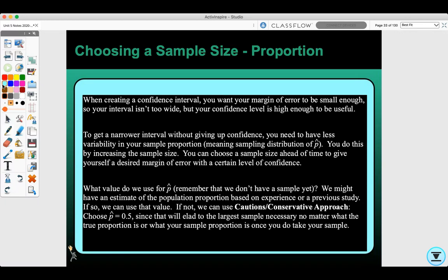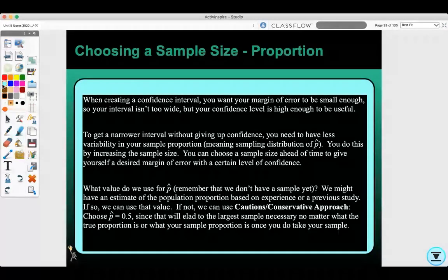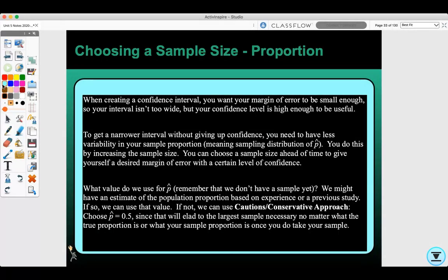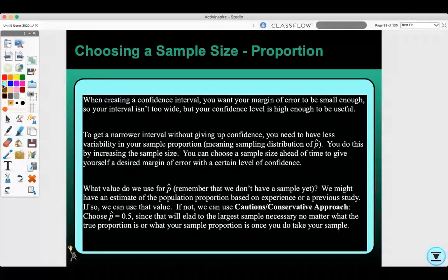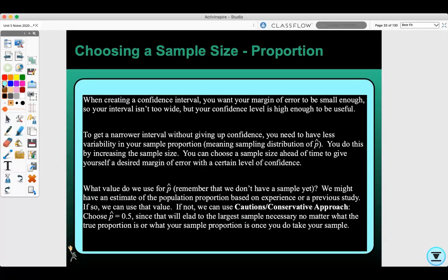To get a narrower interval without giving up confidence you need to have less variability in your sample proportion — meaning the sampling distribution of p-hat. You do this by increasing the sample size. You can choose a sample size ahead of time to give yourself a desired margin of error with a certain level of confidence.